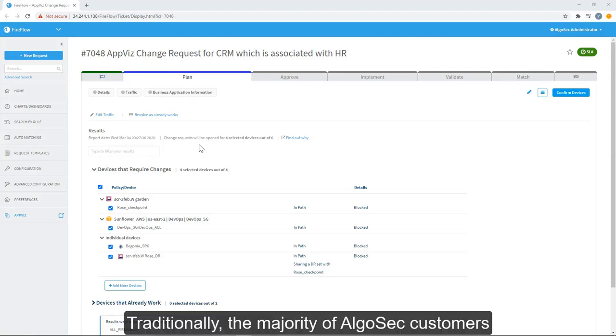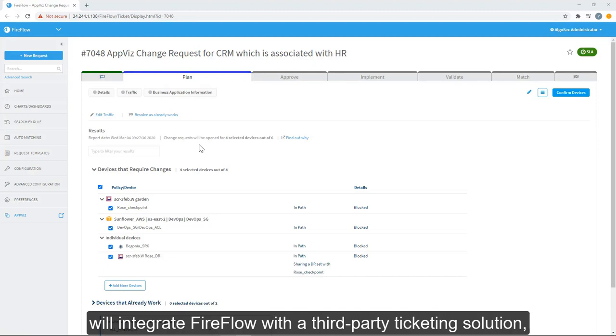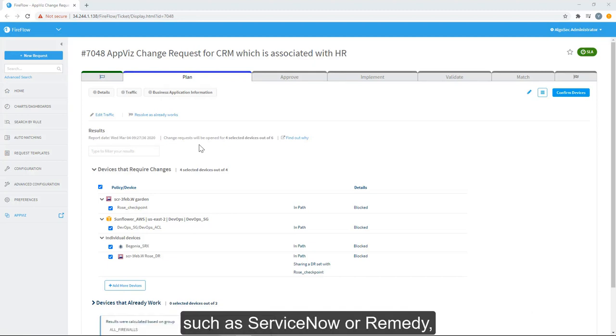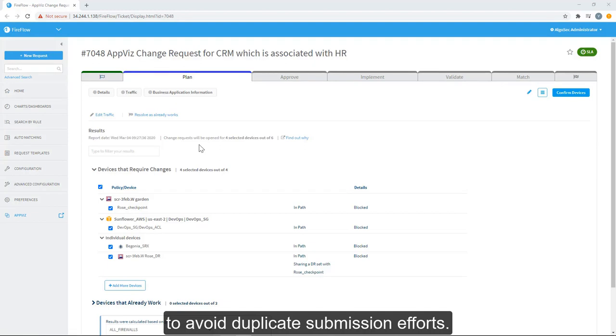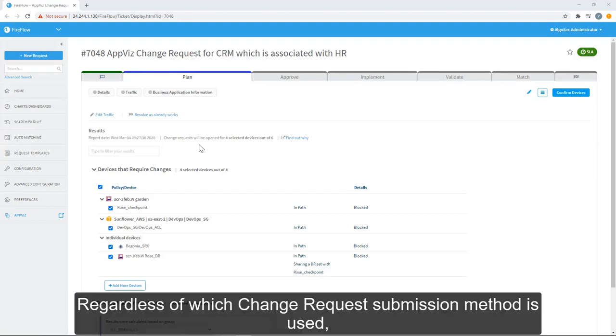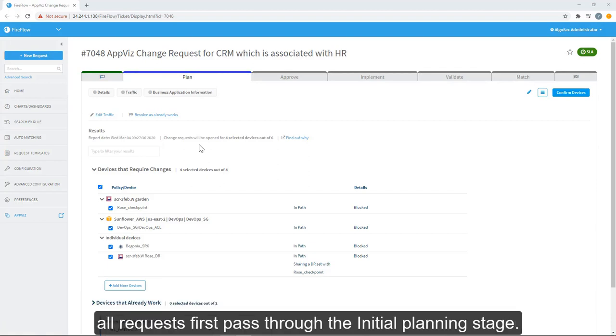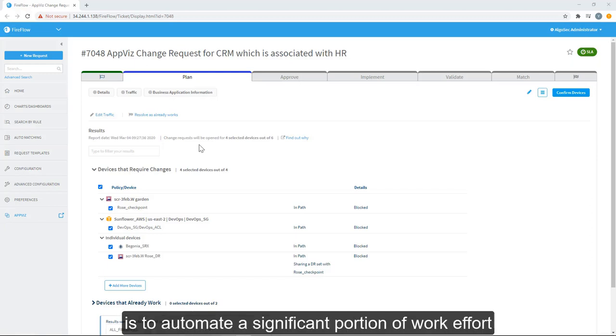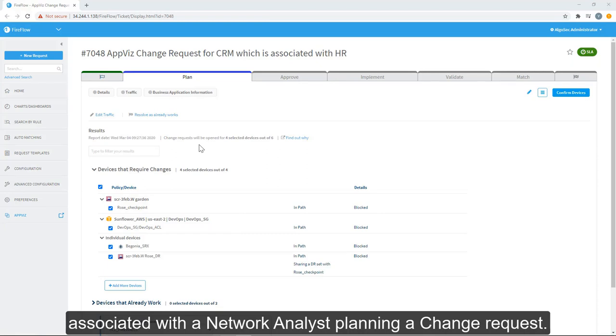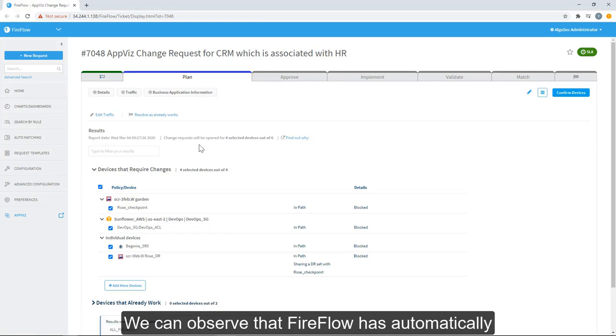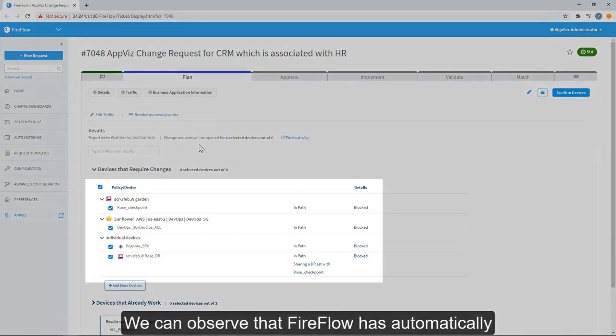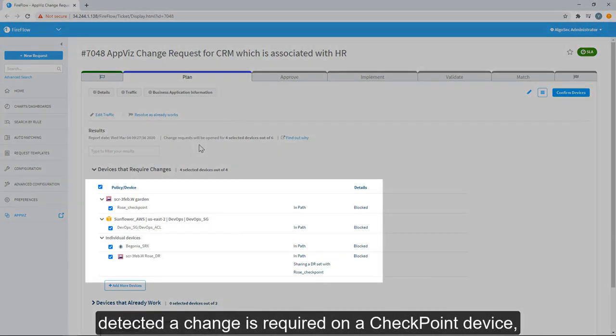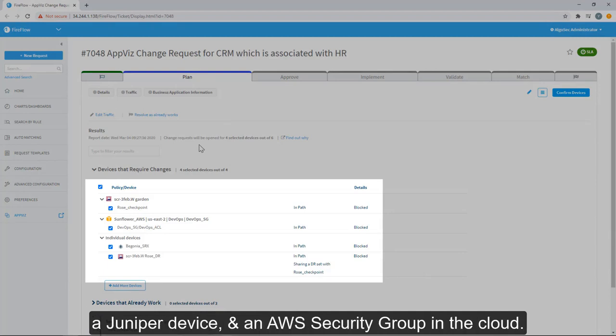Traditionally, the majority of AlgoSec customers will integrate FireFlow with a third-party ticketing solution, such as ServiceNow or Remedy, to avoid duplicate submission efforts. Regardless of which change request submission method is used, all requests first pass through the initial planning stage. The purpose of the initial plan is to automate a significant portion of work effort associated with a network analyst planning a change request. We can observe that FireFlow has automatically detected a change request is required on a Checkpoint device, a Juniper device, and an AWS security group in the cloud.